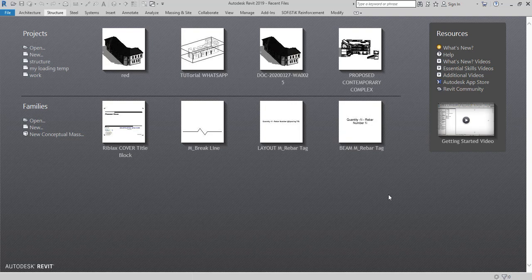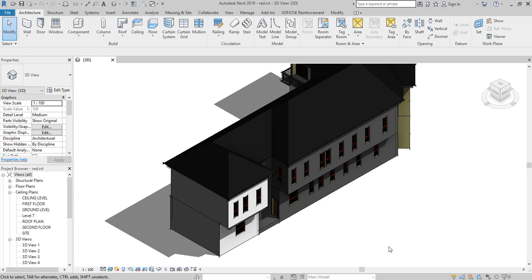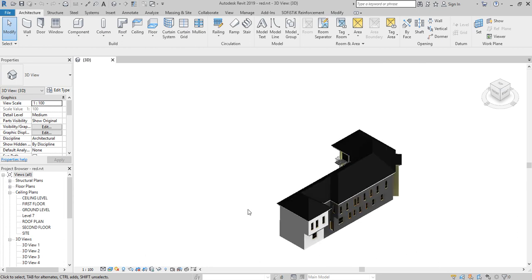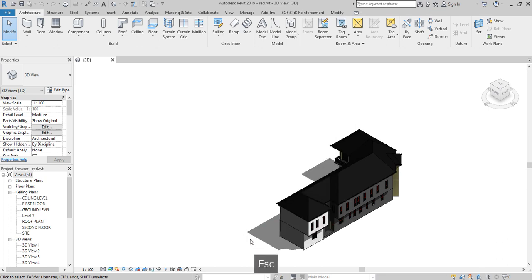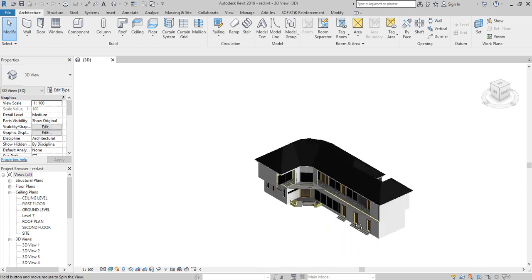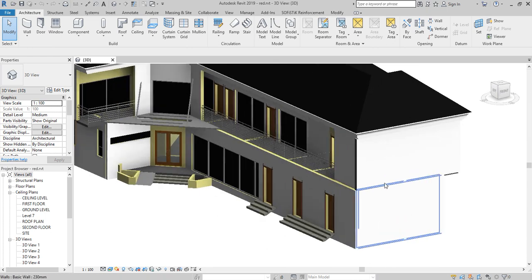Yesterday we talked about the general arrangement, and today the Revit architectural file is available. I'm going to open the Revit architecture file to show a brief about the project. This is the Revit architectural plan in 3D — we also have the 2D mode here, and now I can see everything clearly and more defined.